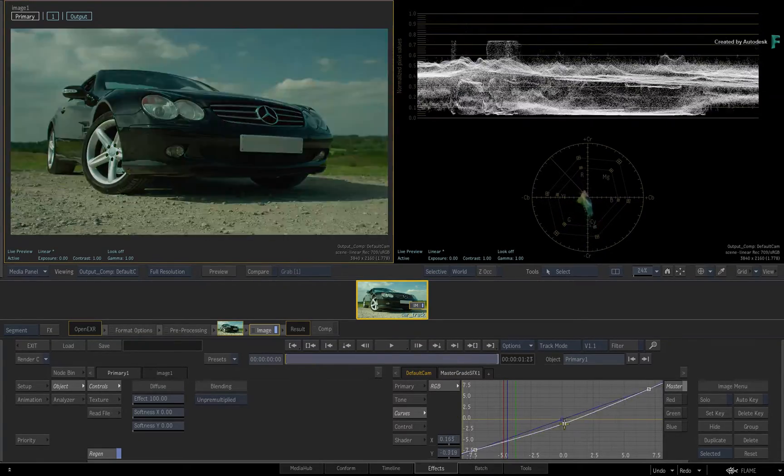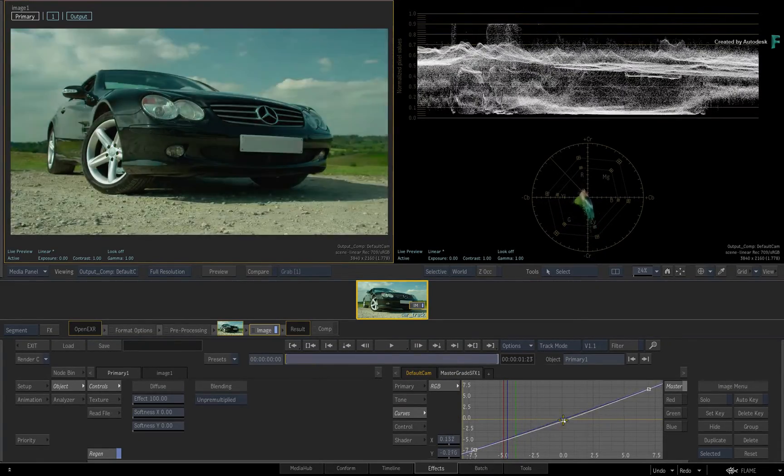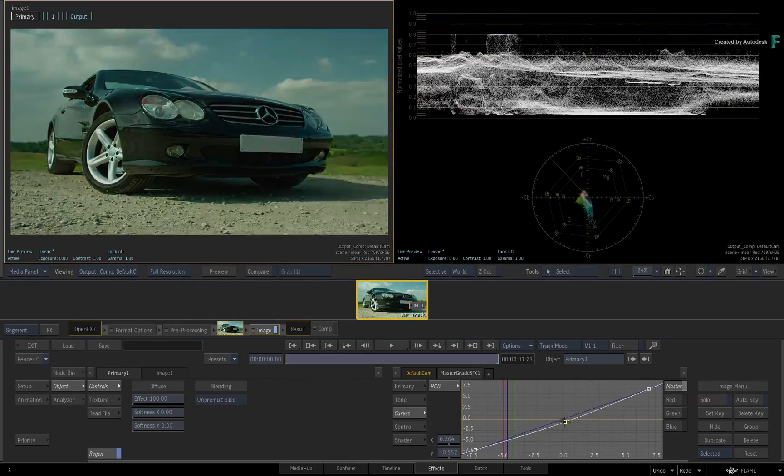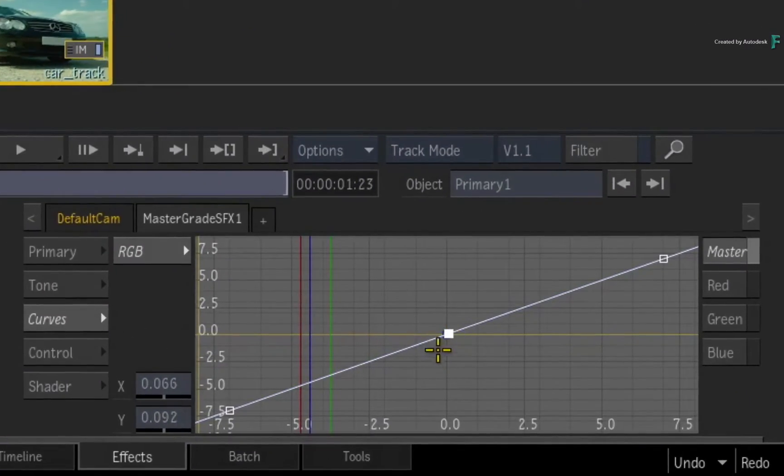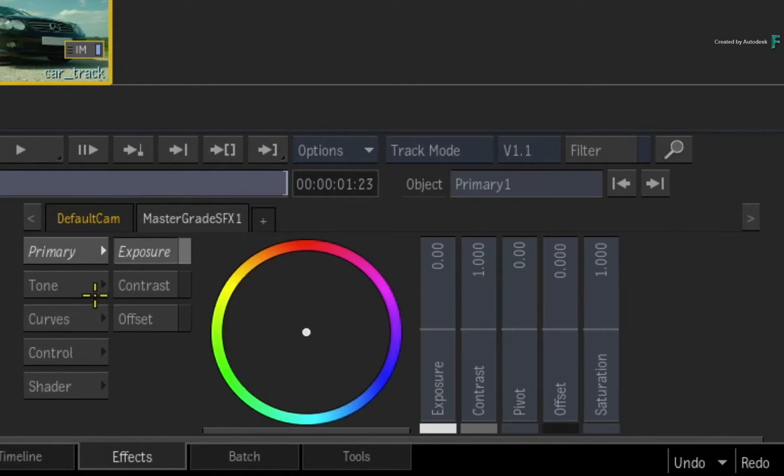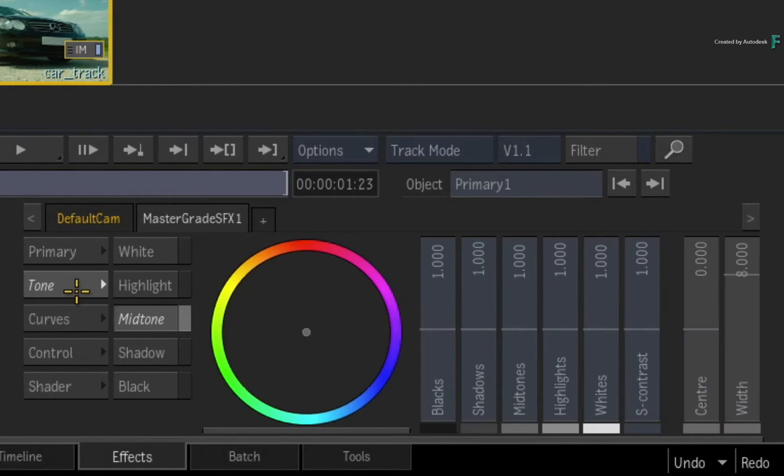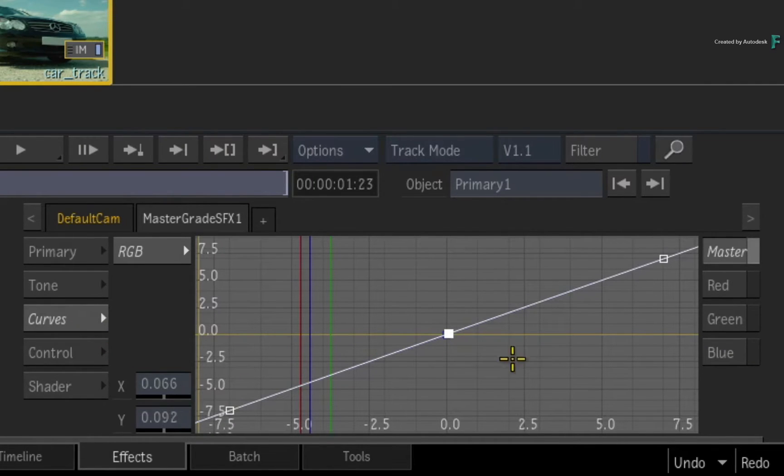It's worth noting that even though Curves is the third button down in the menus, the curves are actually applied first to the image, and then the Primaries, followed by the Tones. This color pipeline is quite common in Lustre but is different than some other grading applications.